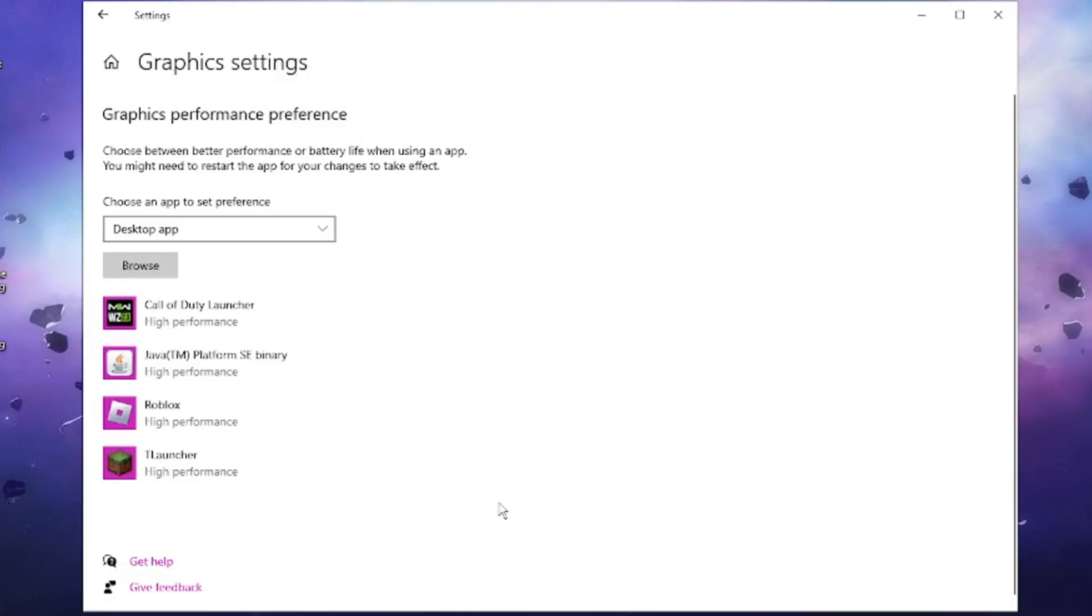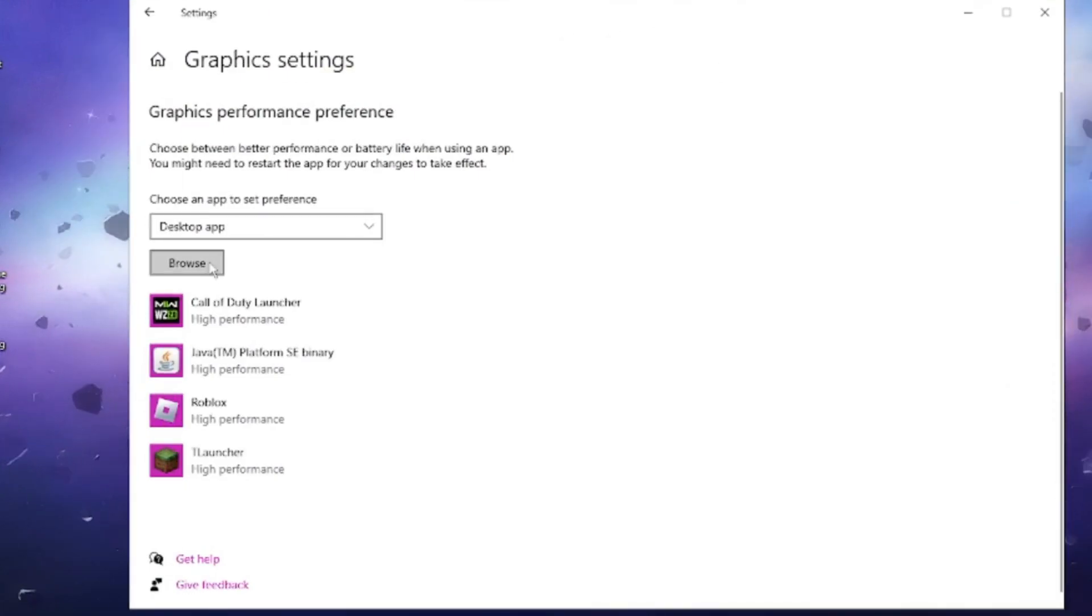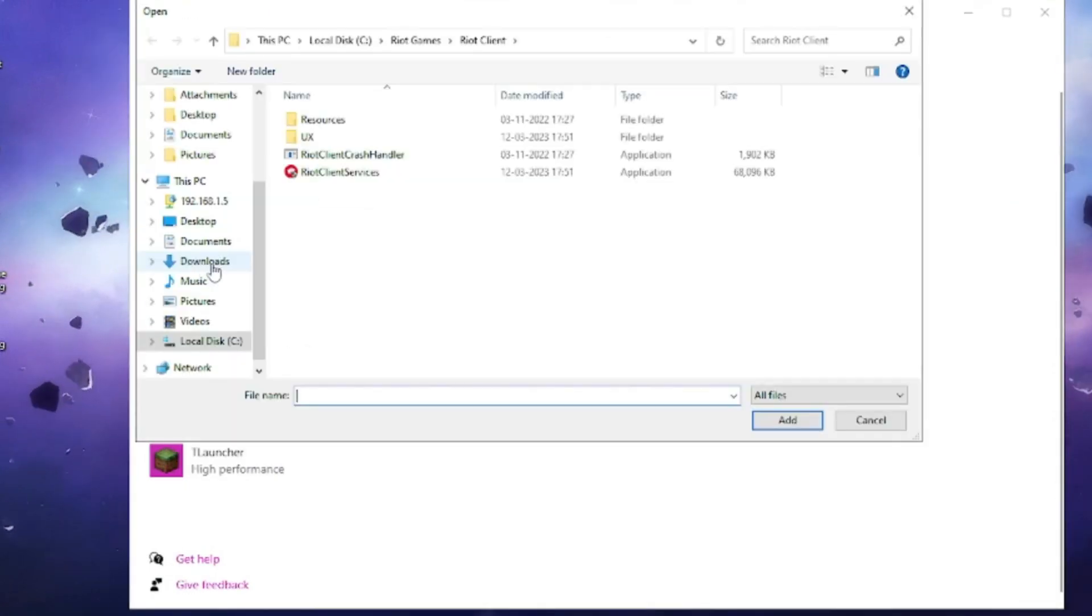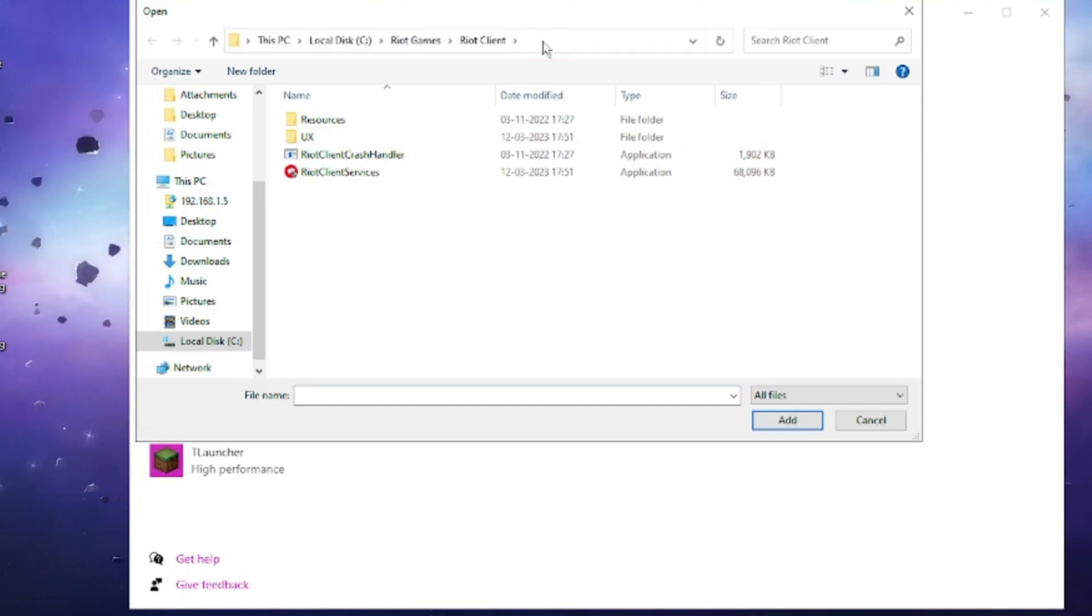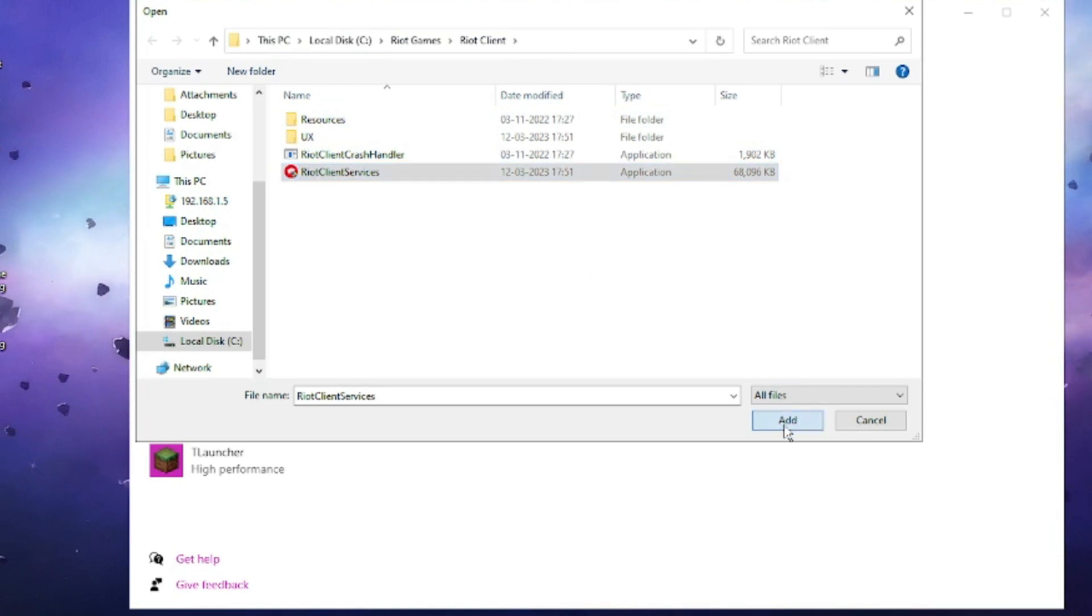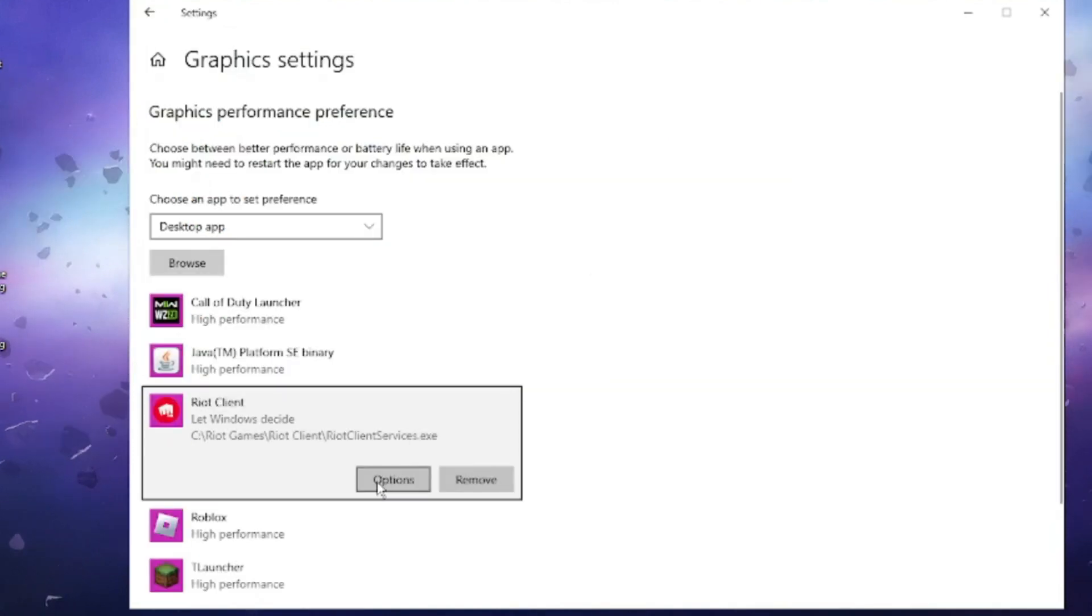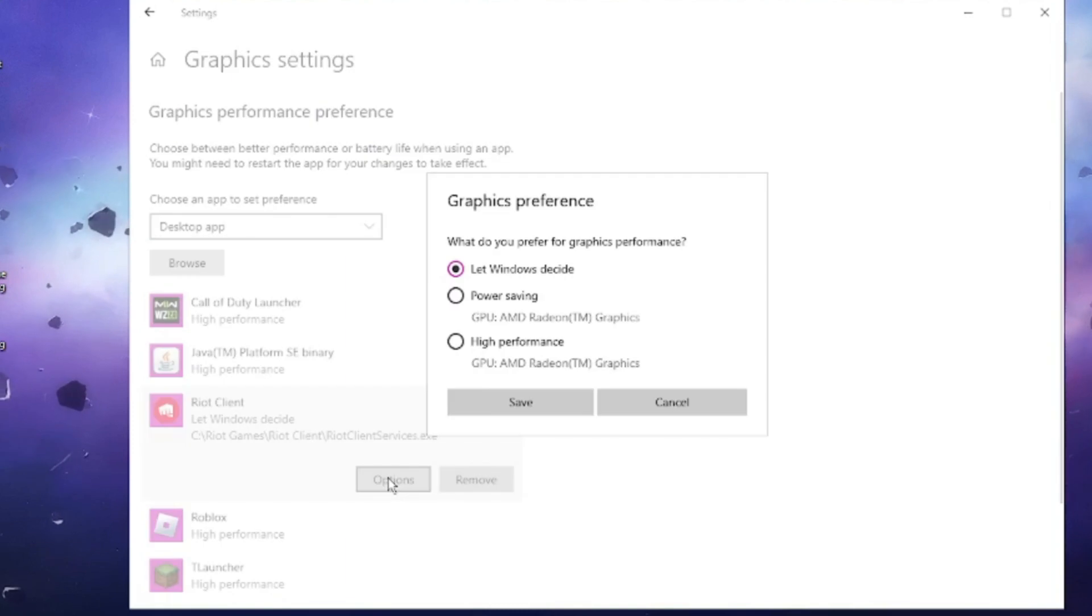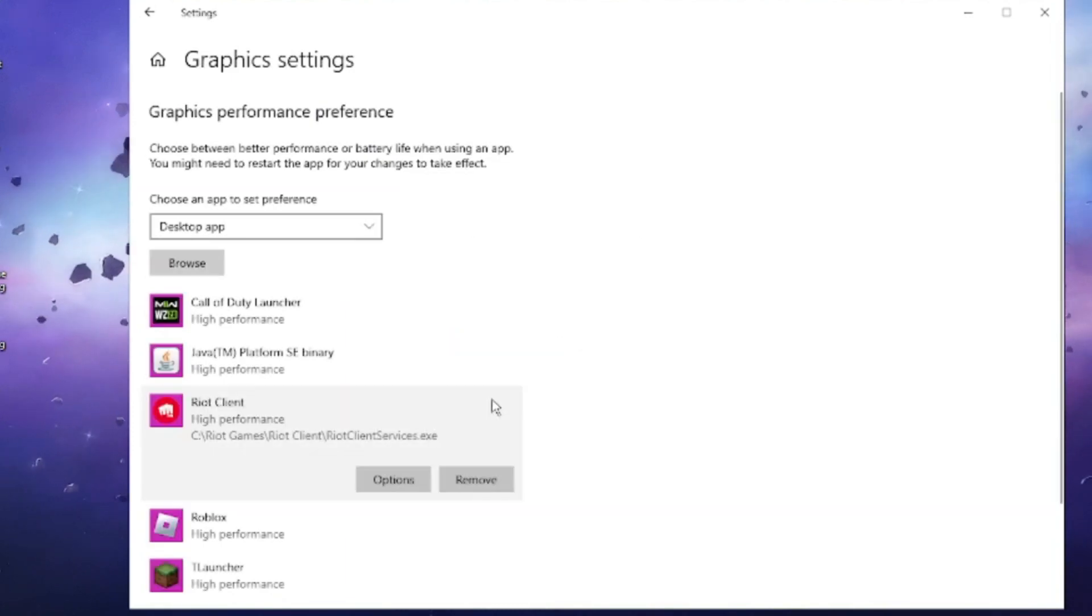Again open your Graphics Settings, click on Browse, paste the path at the top, and hit Enter. Now choose Riot Client Services from here, then click Add. The Riot client service will be added. Click on Options and choose High Performance, then click on Save.